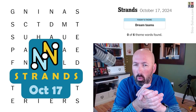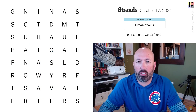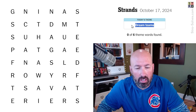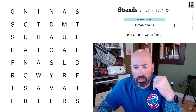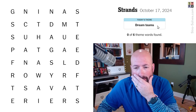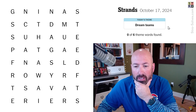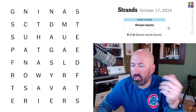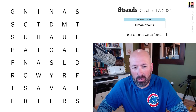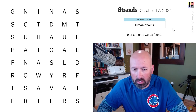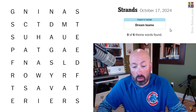I'm looking at Strands, the word search game that has a theme word crossing the grid. Today's theme is Dream Teams. That makes me think of the 1992 Olympic basketball team, but it could be something with sports and teams, or it could be something about dreams.